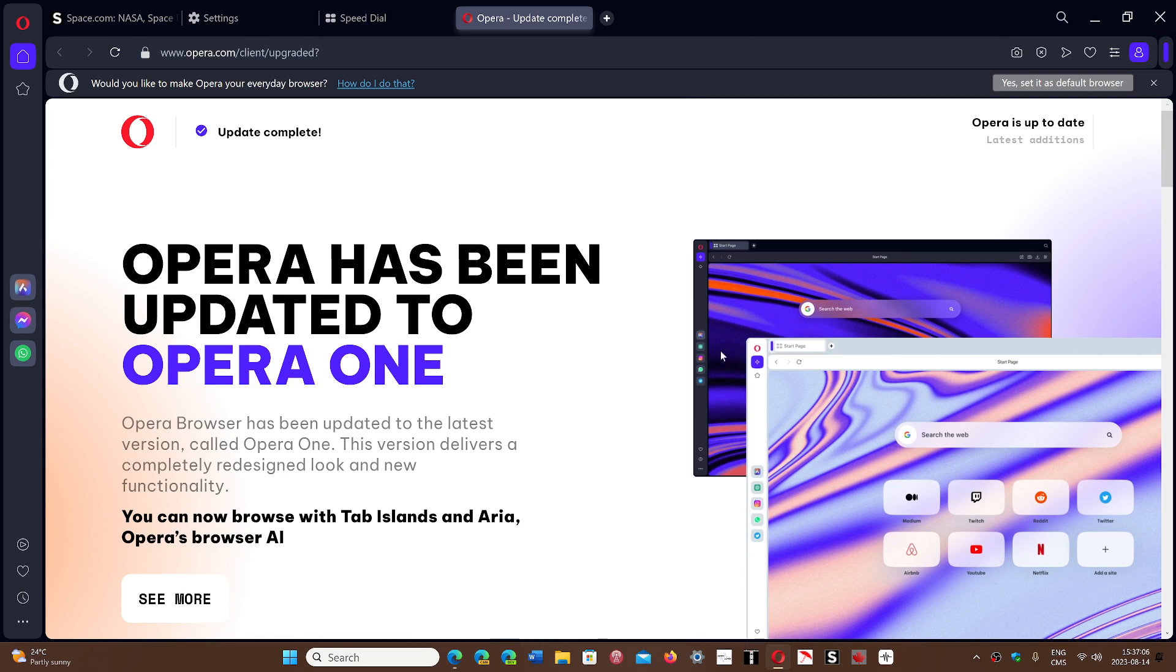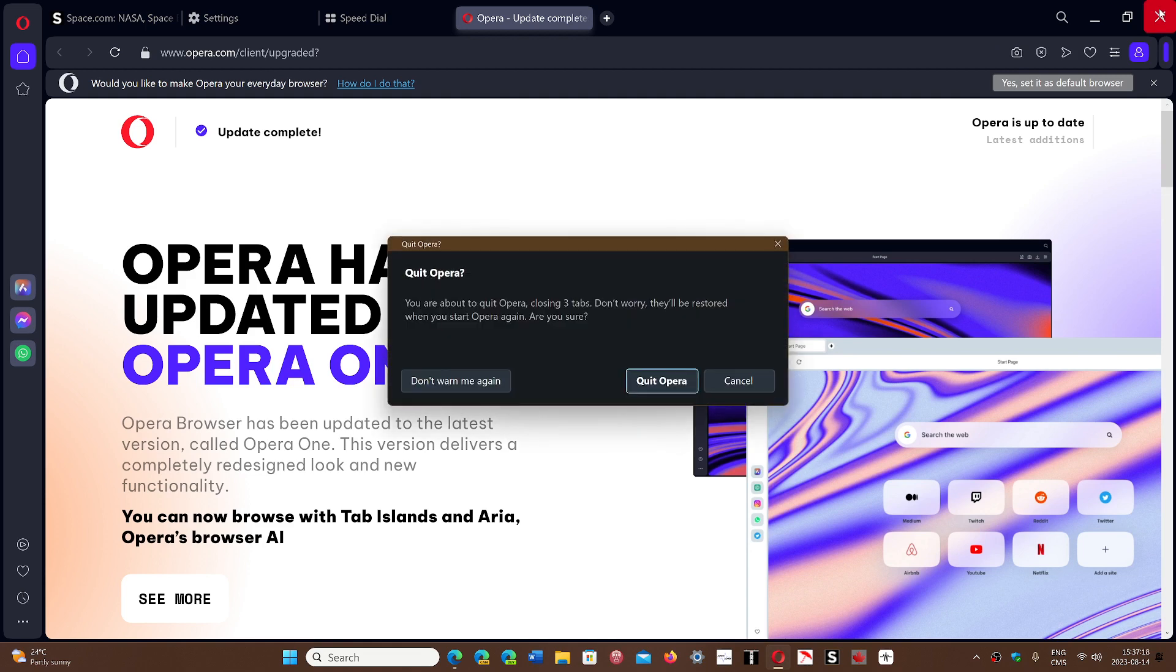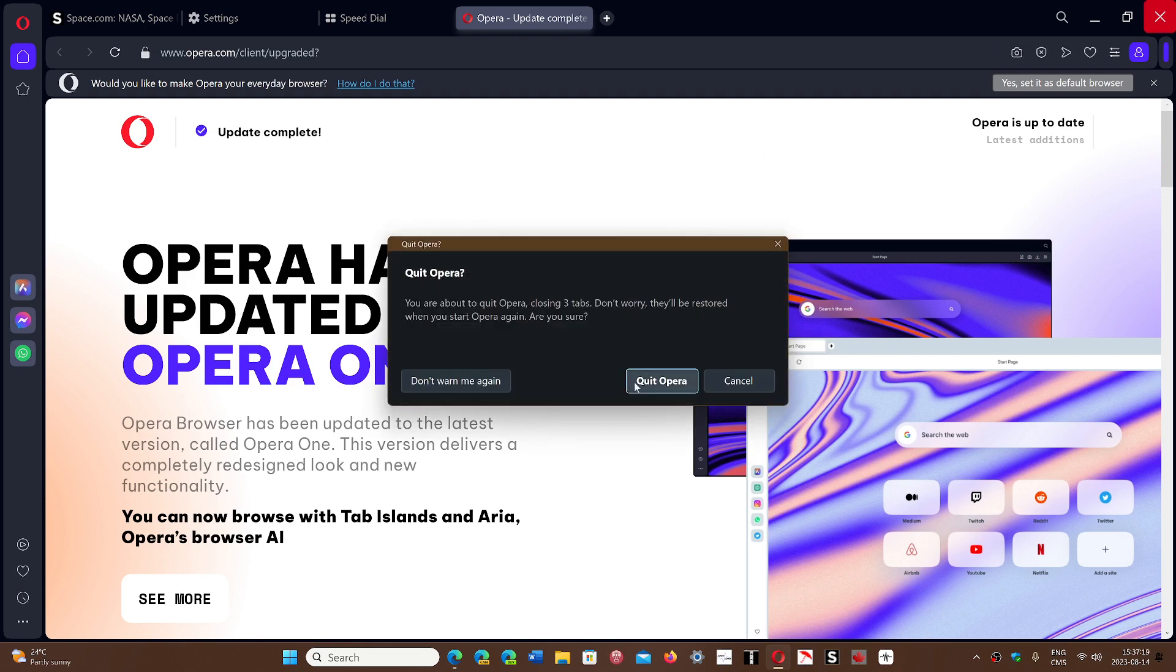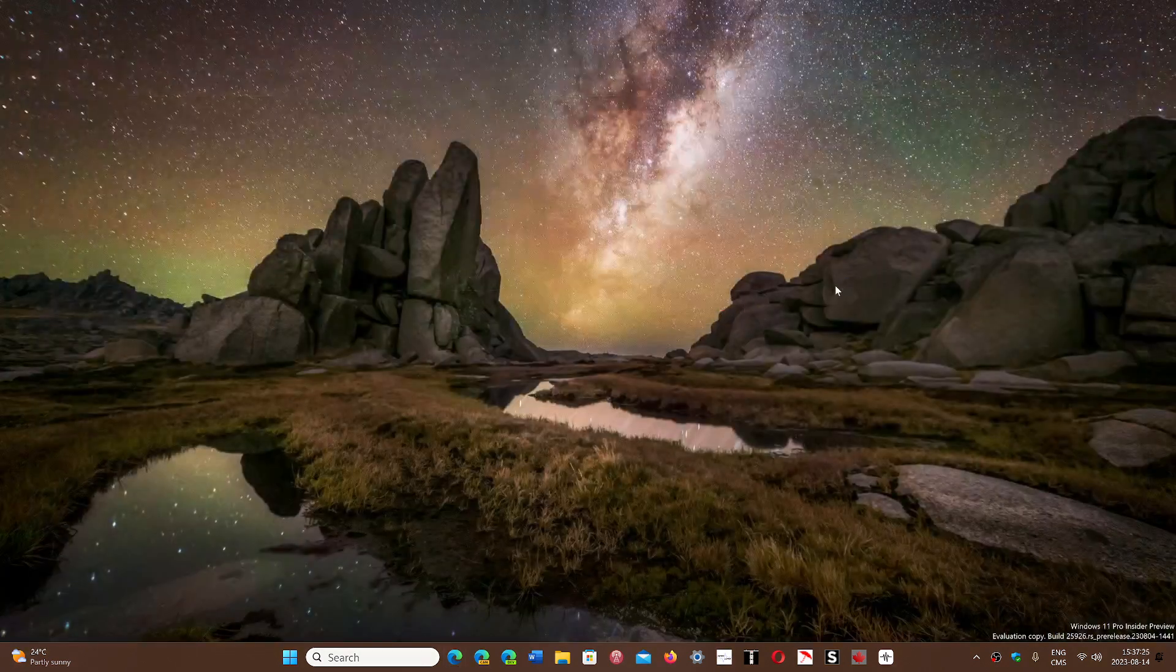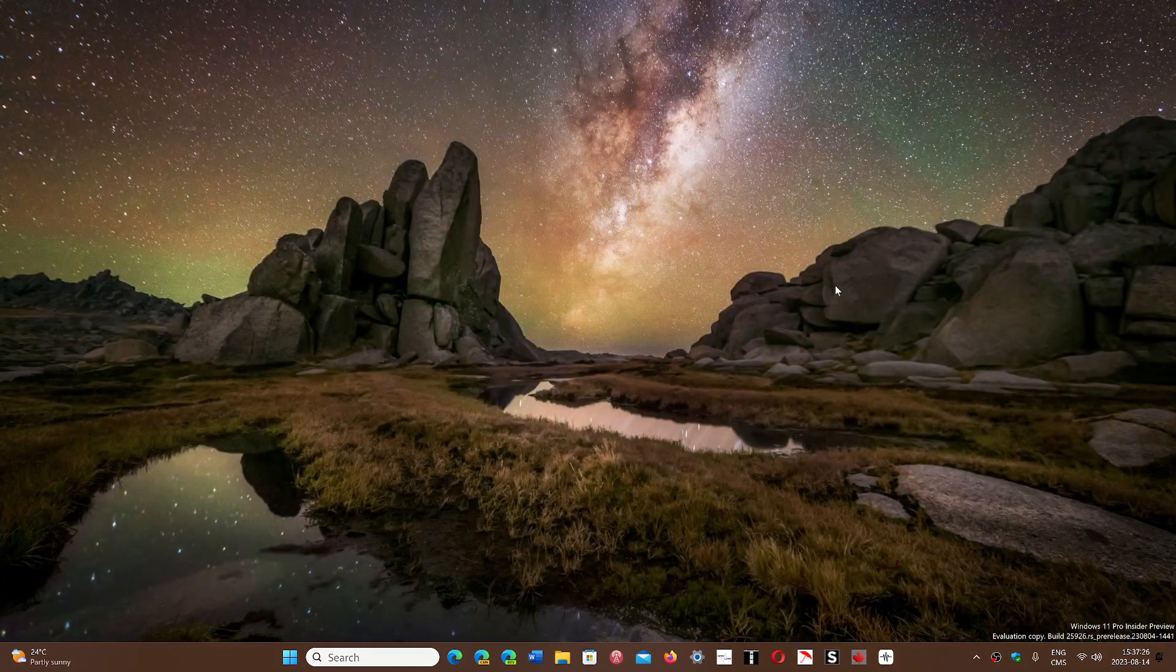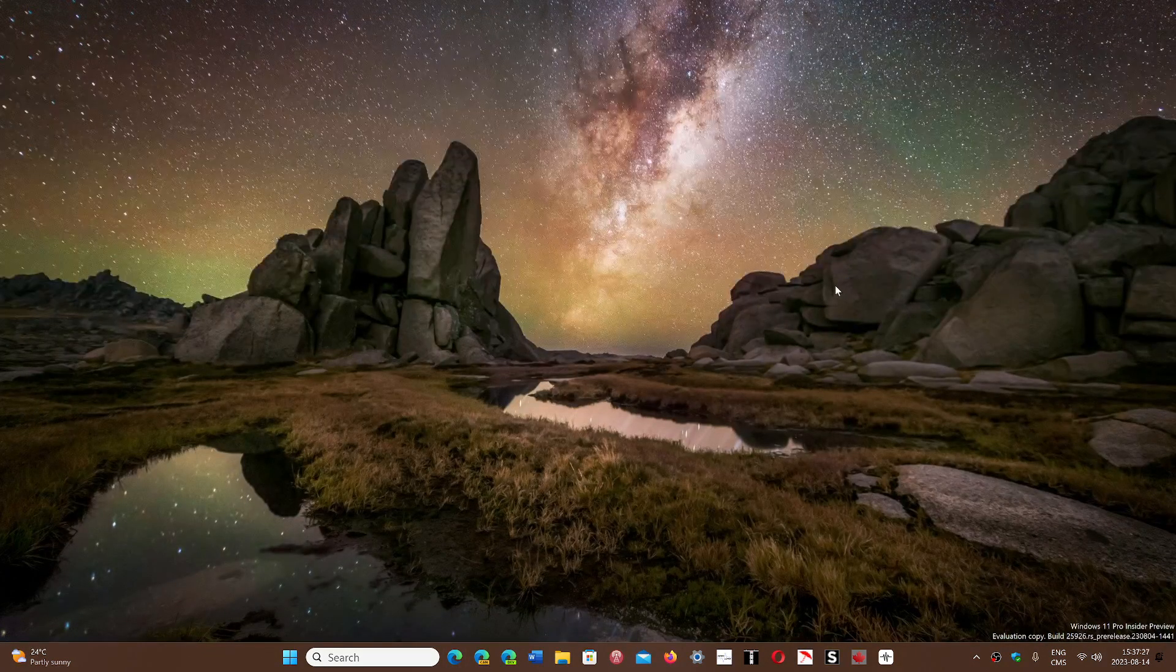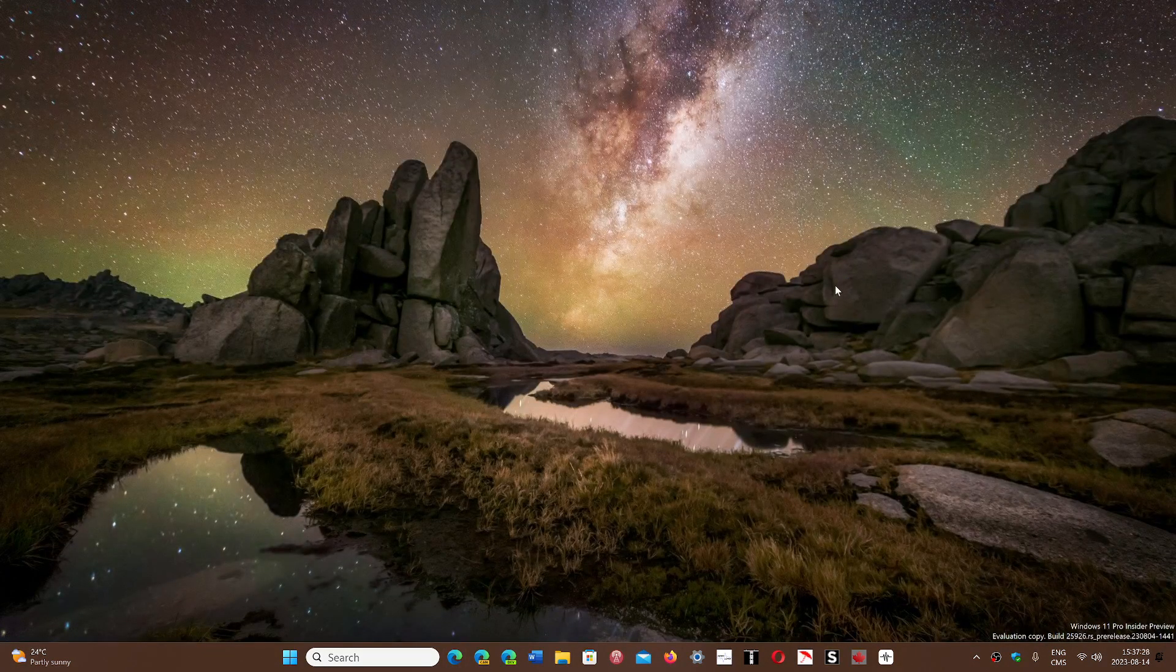People don't like change. This is why browsers and operating systems often stagnate into their own market share because moving from something that you're used to to something new, not always the best. So I will always pretty much revert to whatever you use is fine. Is your web browsing fine?